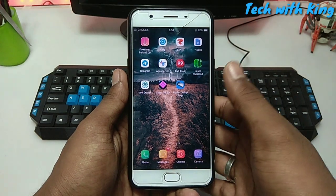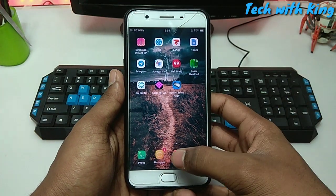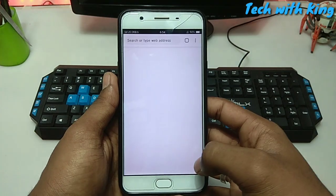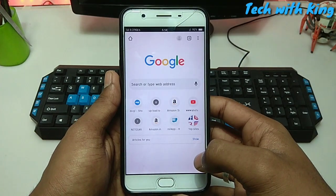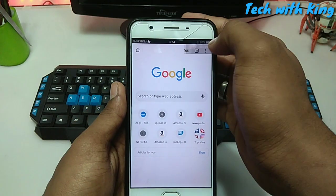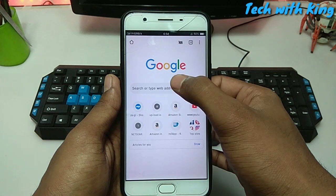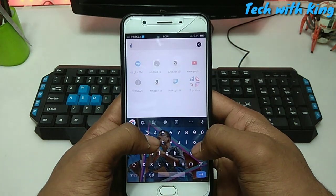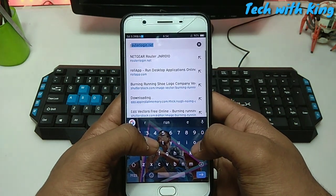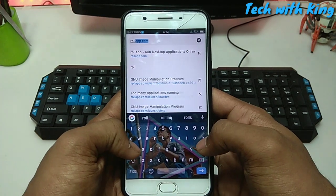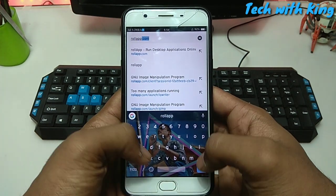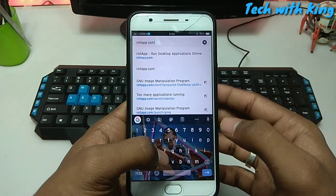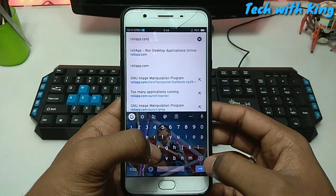First of all, take your Android device, connect with your internet connection and open your browser. I recommend you to open the Chrome browser. Now search the link rollapp.com — I will give you this link in the description so you can directly open it from there.